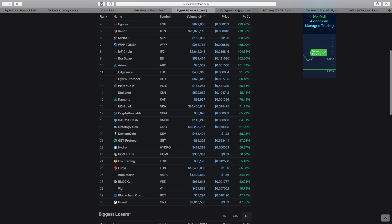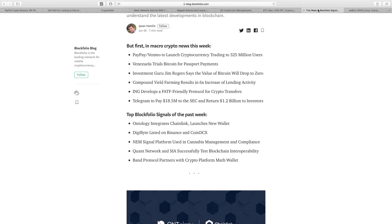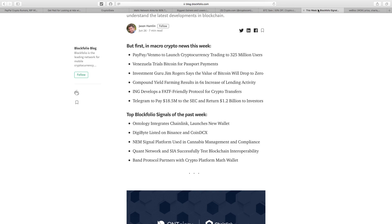BlockFolio Signal's top signals of the past week: Ontology integrates with Chainlink, another partnership launches new wallet. I've mentioned Ontology many times, fantastic. Digibyte had a massive pump last week because it finally got listed on Binance. Digibyte's been around since 2014 but never got on huge exchanges like Binance. Binance listed them—I believe they didn't charge listing fees. Fantastic for the project. NEM Signal platform used in cannabis management compliance.